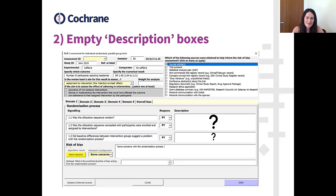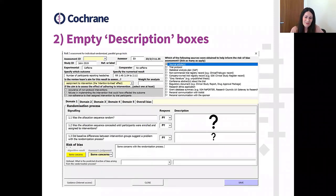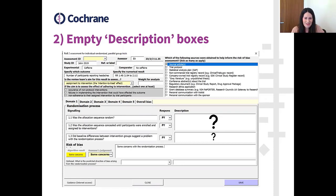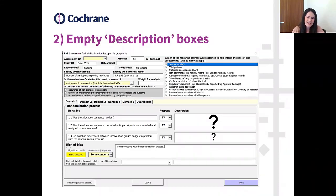Not only is it difficult for us to assess whether the right decisions have been made, but it's also not great for the authors. By not completing these boxes, they have no record of why they made the decisions they did. This can create a huge problem when they want to resolve disagreements between authors, or if someone challenges one of their judgments. They'd have to go back to the paper or data extraction form to figure out why they made a decision, which adds time to an already time-consuming process.